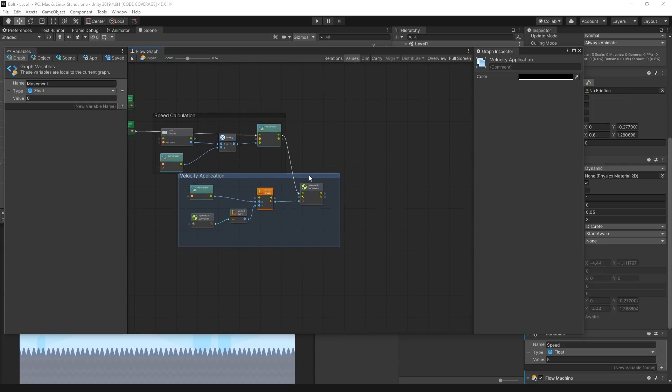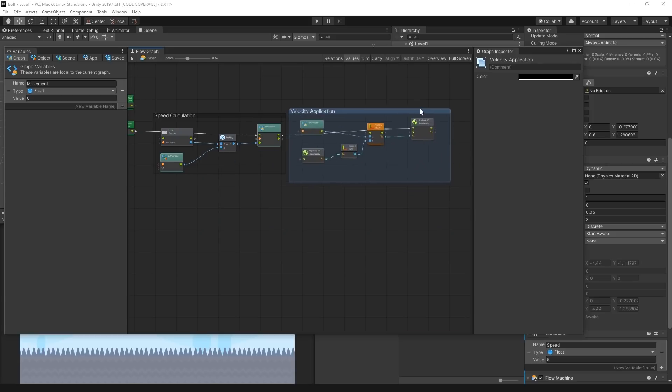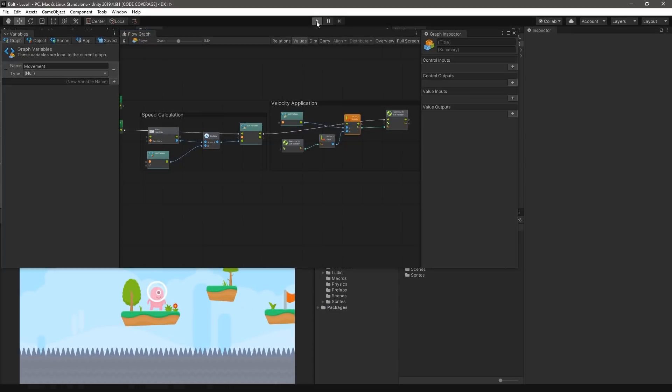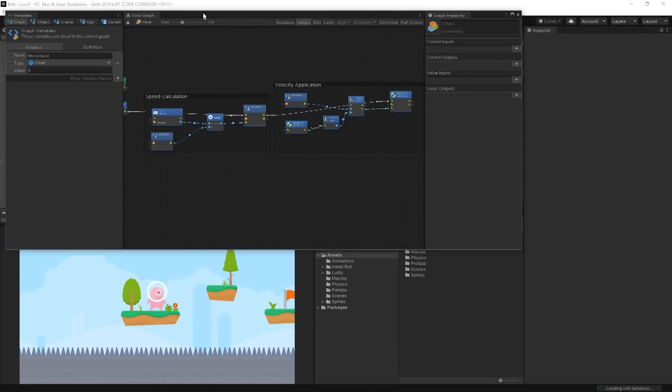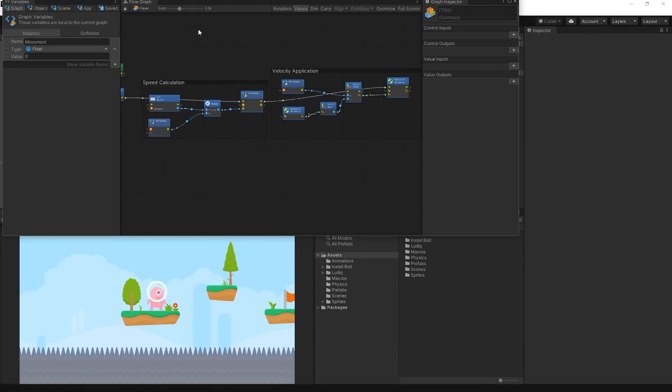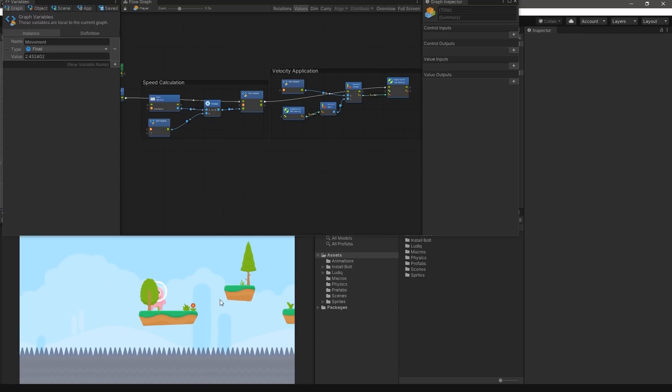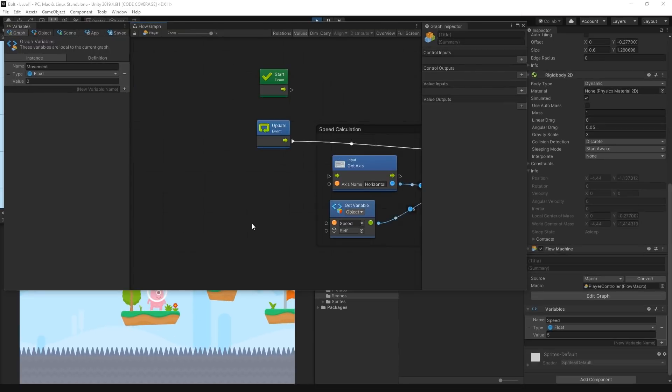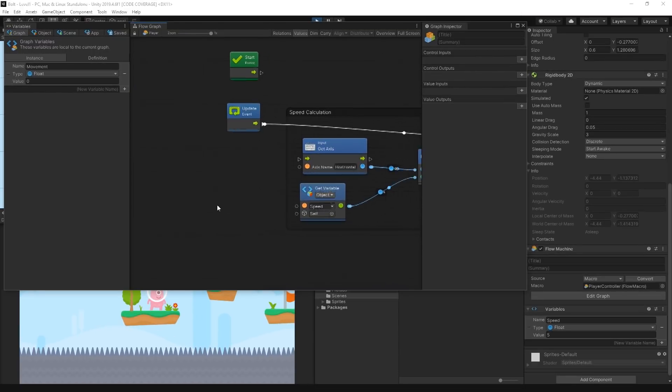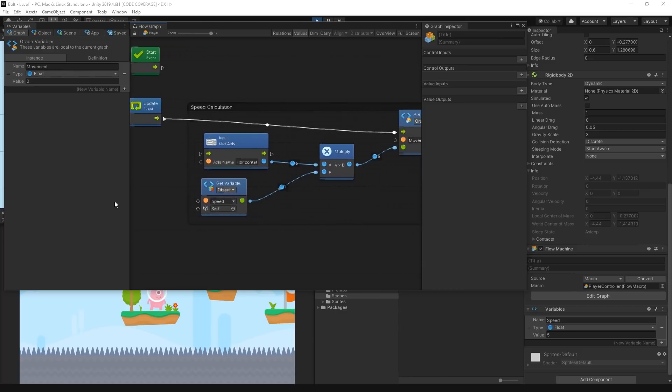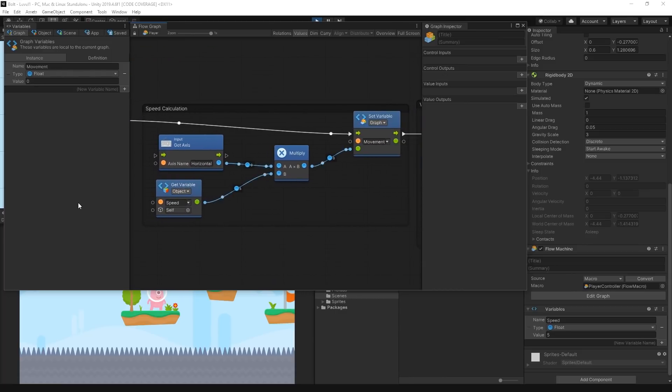Save the graph and head back to the Unity editor. When we enter play mode, we can press the A or D keys and see that our character moves left and right on the platform. We can view the flow graph to see how Bolt is running our logic units each update step, which in Unity runs every frame.